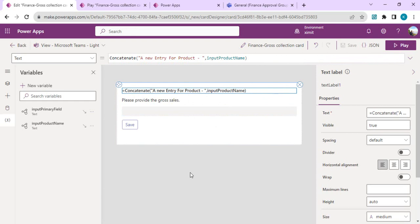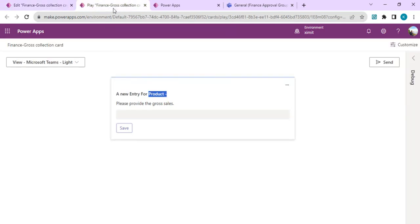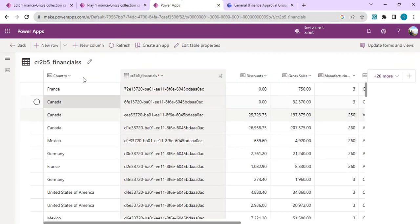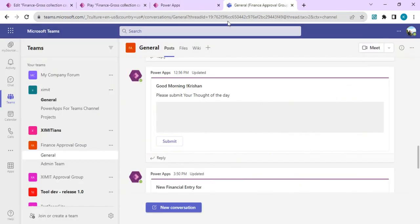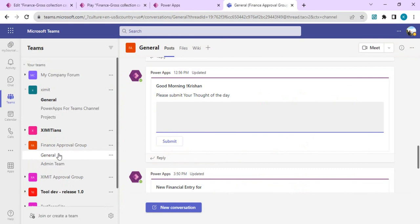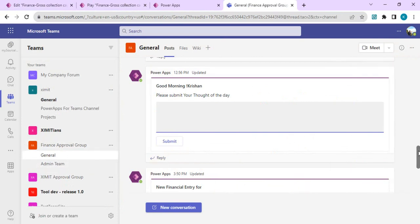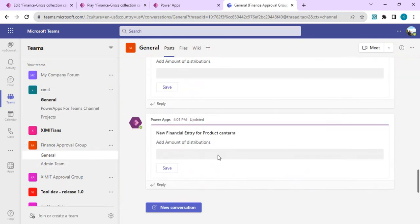Now we'll see how this Power Apps card can be used in Power Automate. Whenever some new entry comes up into this table, it should trigger this card. This card should be sent to all my Teams channels in the general channel with this input area where the financial team can provide the input. That's the second part we're going to see in the next session.